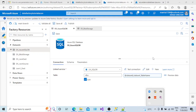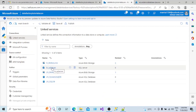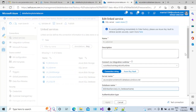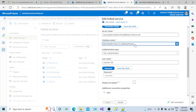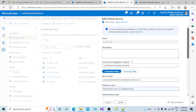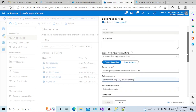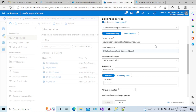Hi all, welcome back to my channel. Today we will understand how we can create parameters at the database level — at the dataset level. In the previous session we discussed what parameters are in ADF and how we can create parameters at the linked service level. The linked service basically holds the connection string: the server name and which database inside that server we are going to connect to.